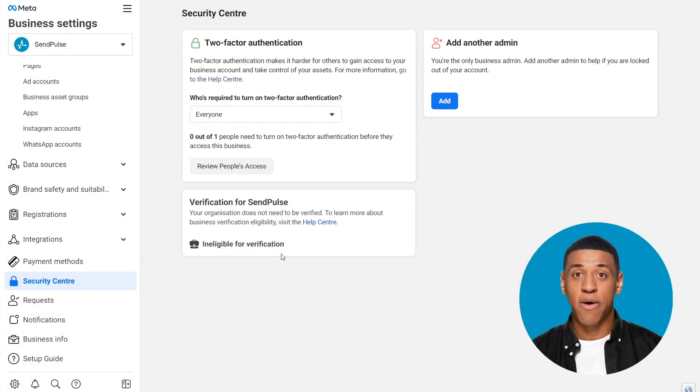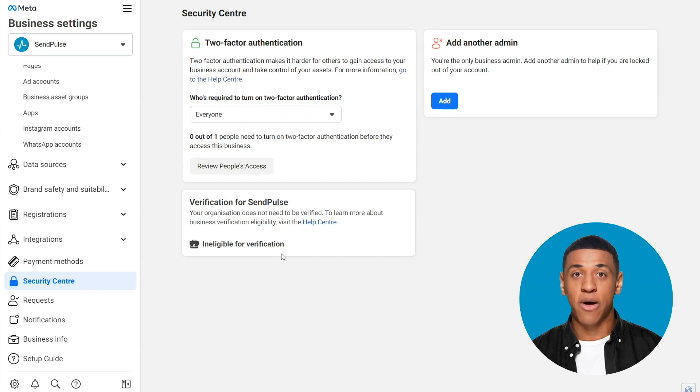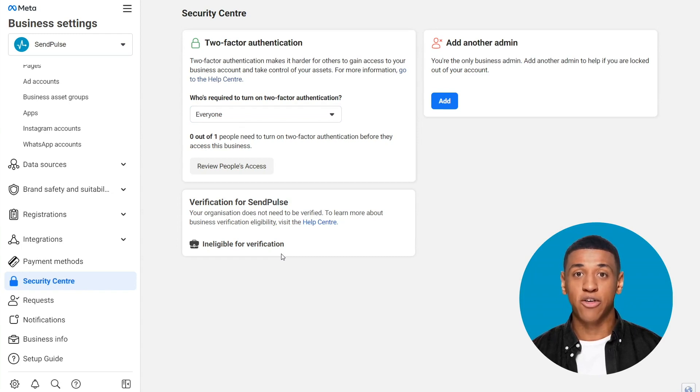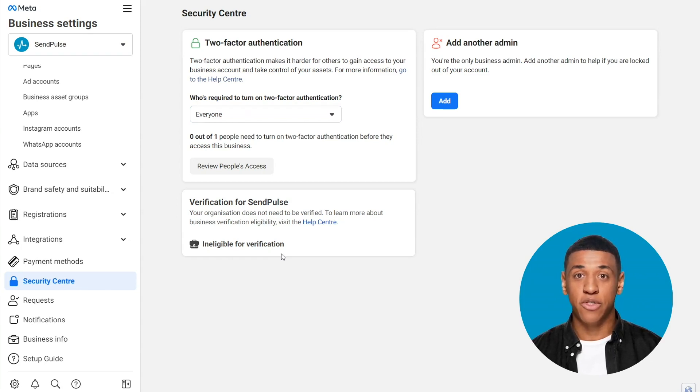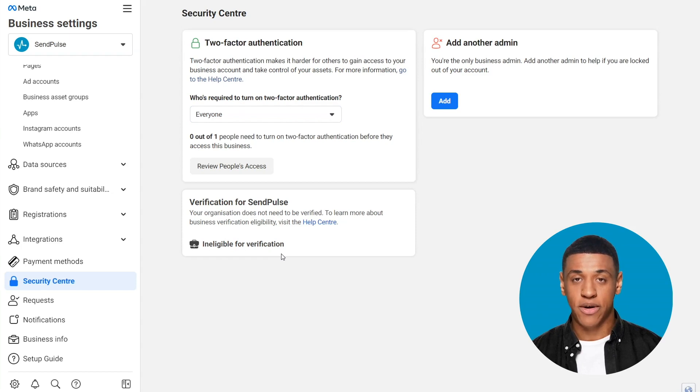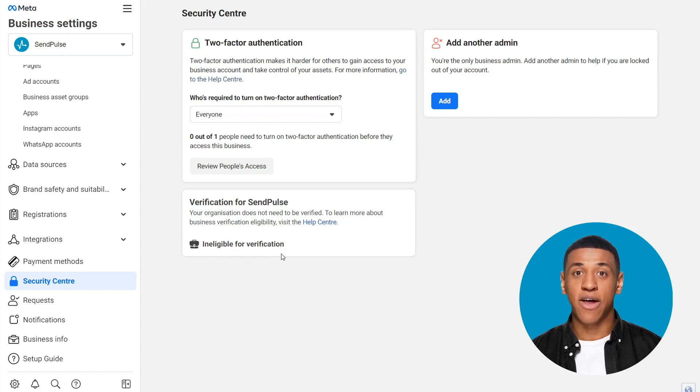Please note, not every business needs to go through business verification. You'll only need to verify your business to access certain meta technologies like WhatsApp Business API or developer features. So you may be unable to click the Start Verification button in Security Center unless your business needs to be verified.